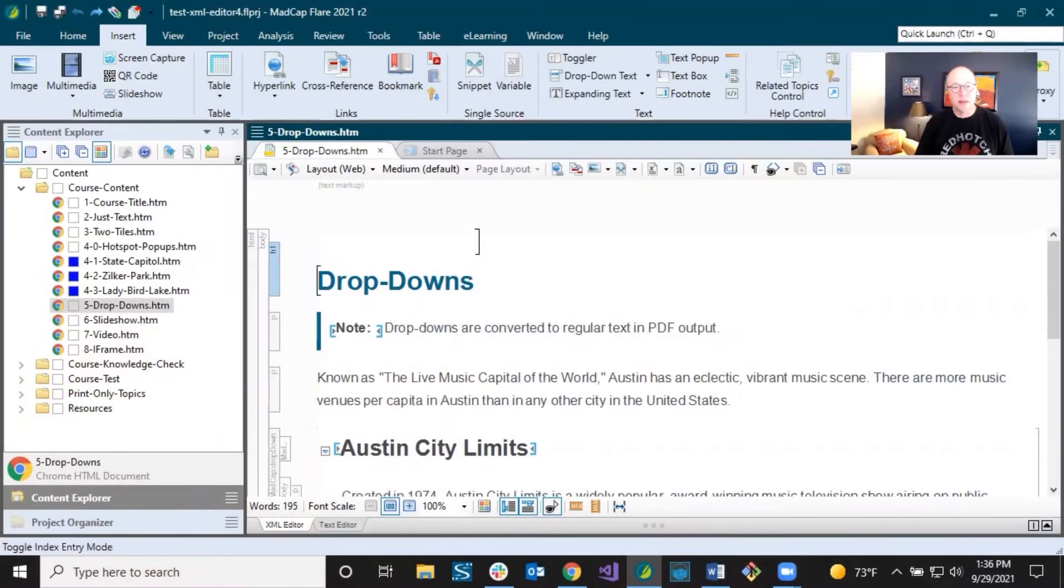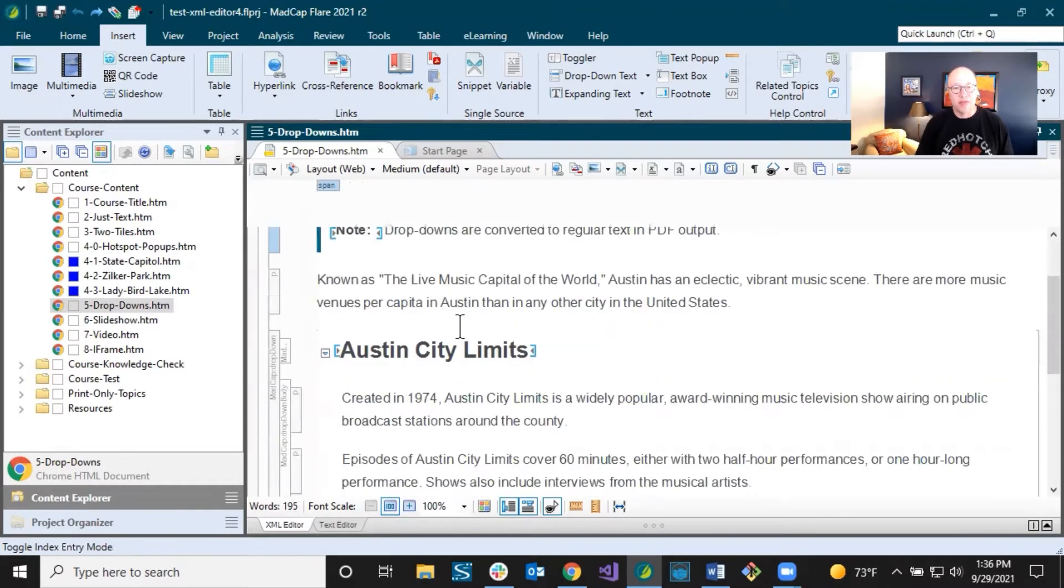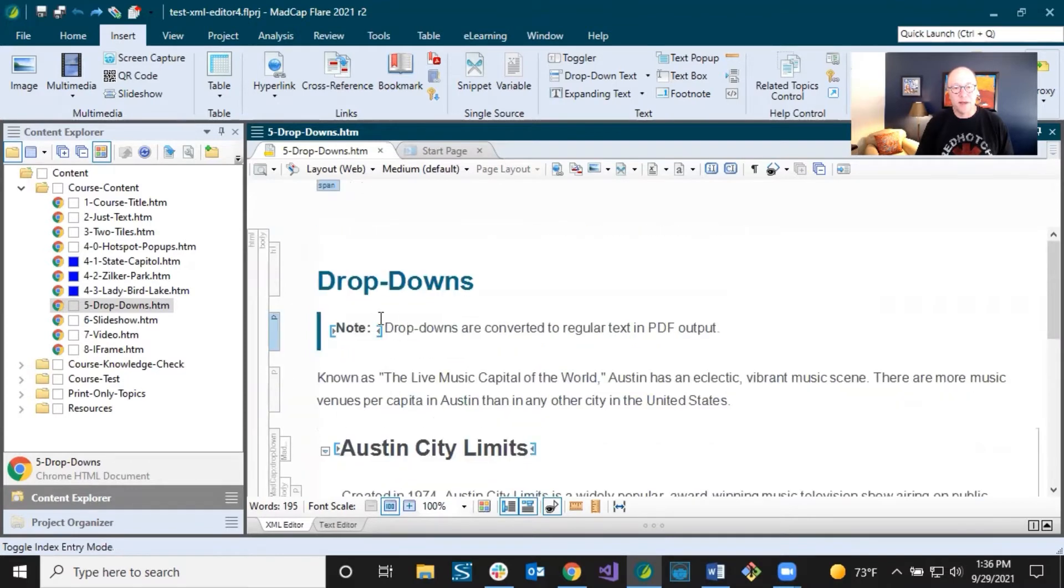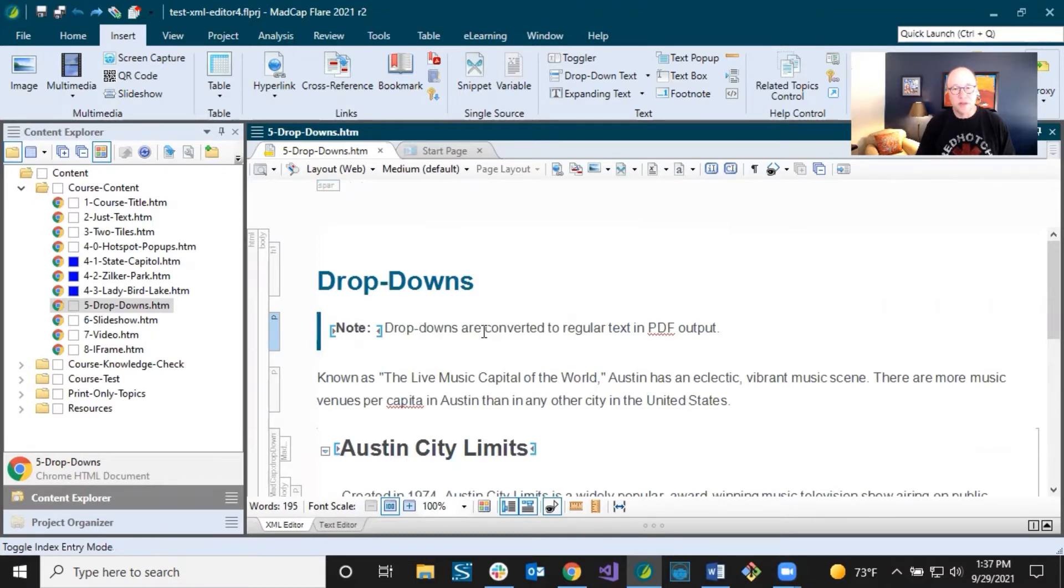So in this topic that I have open, you already are seeing some markers. For example, right here, I've got this paragraph and it's sort of designed to have this bar next to it, which is just a style element. And I've got note in bold. And then I've got this paragraph, this sentence right here, just in normal text.